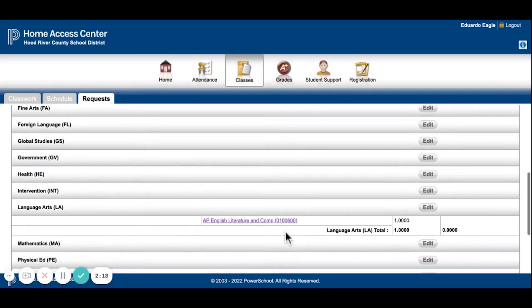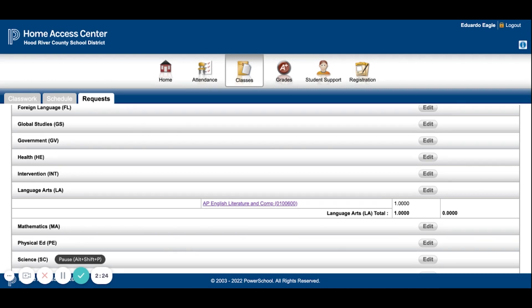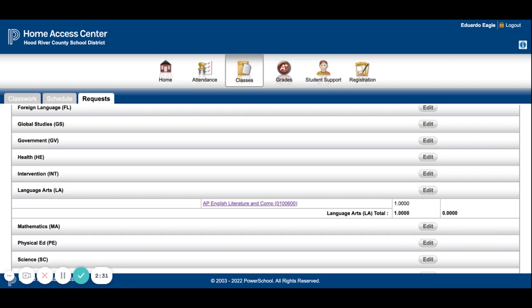Once you're back in the main page, it will pop up as purple, and that's how you'll know that you selected the right classes. If you made a mistake or need to delete one, you just repeat the process where you go into Edit, deselect the class, and then hit Save again.